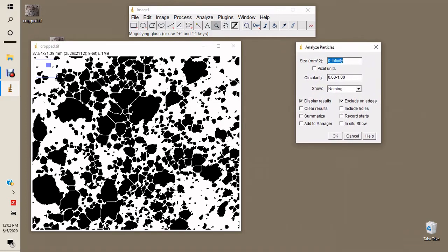When analyzing particles, we set the size limits. During thresholding, some particles may merge, so it is important to set an upper limit to avoid data distortion. Since the soil was sieved through a 2.5 mm wire mesh, assuming circular particles, the maximum area is about 5 mm². We set that as our upper limit, with the lower limit starting from zero.